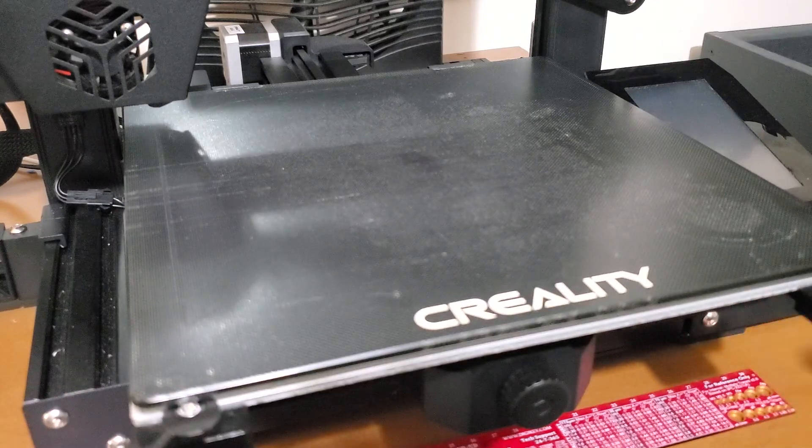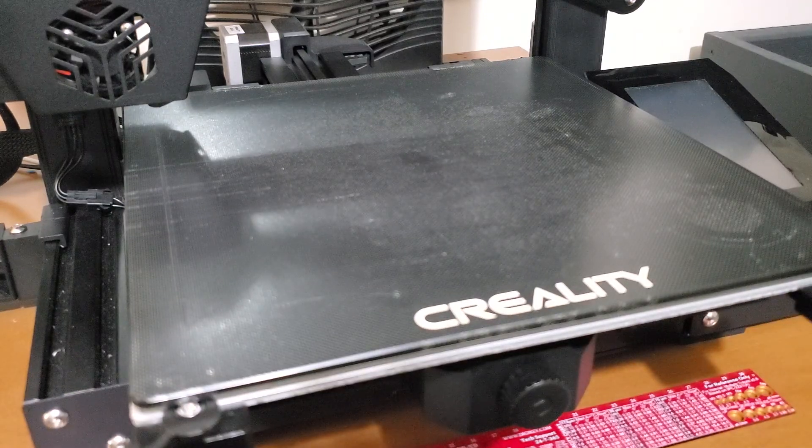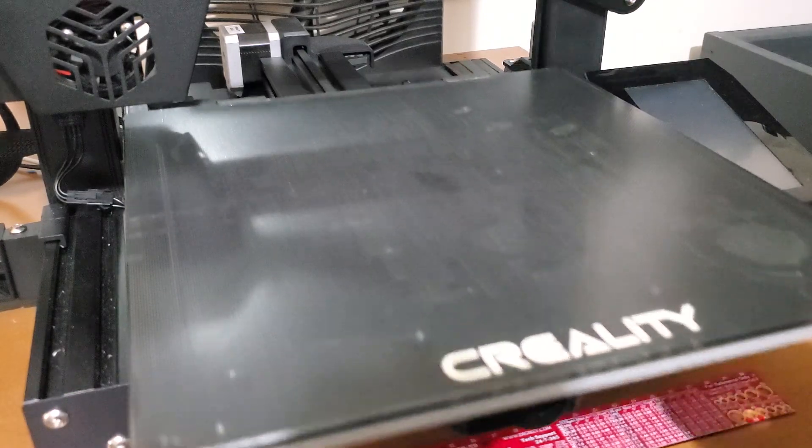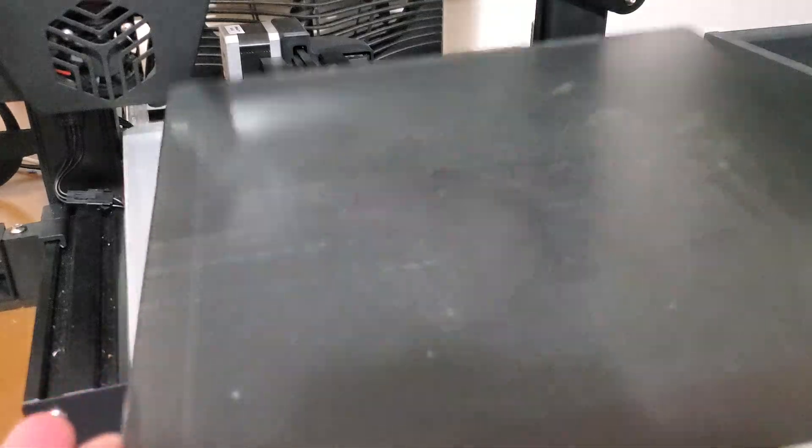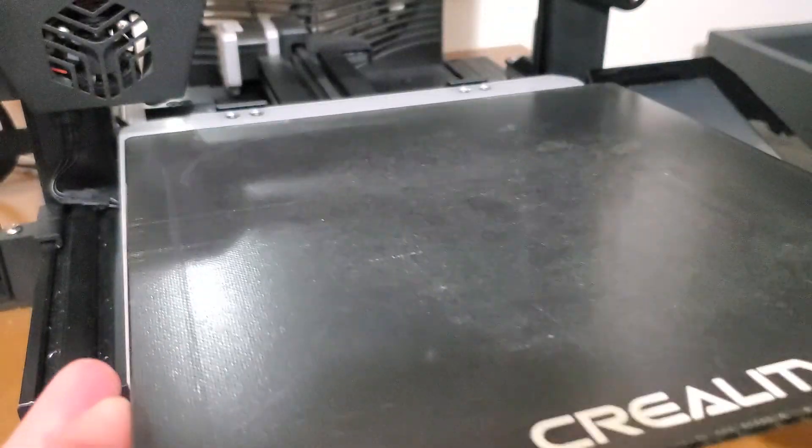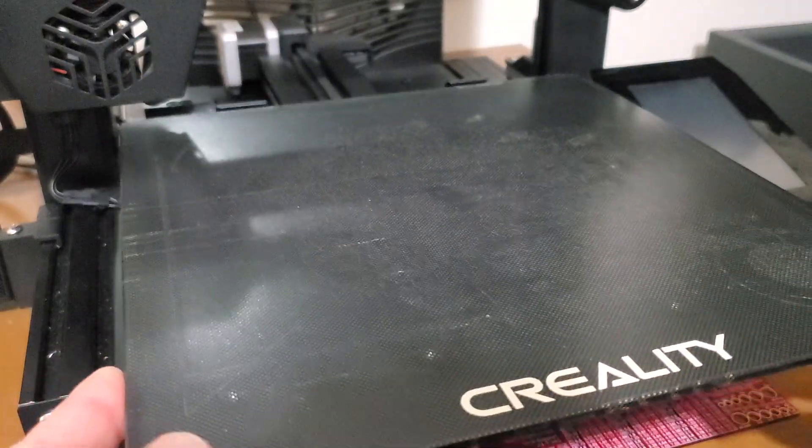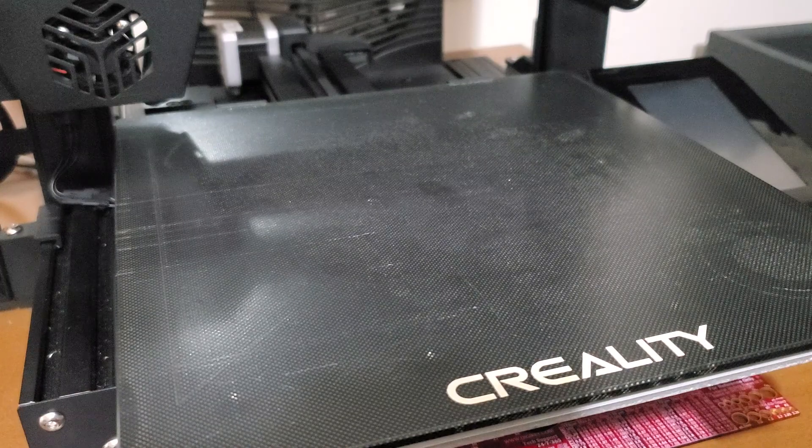I have the Creality CR6SE. It comes with this glass bed with a kind of textured surface that does seem to help adhesion, but it also leaves a texture on the print itself.